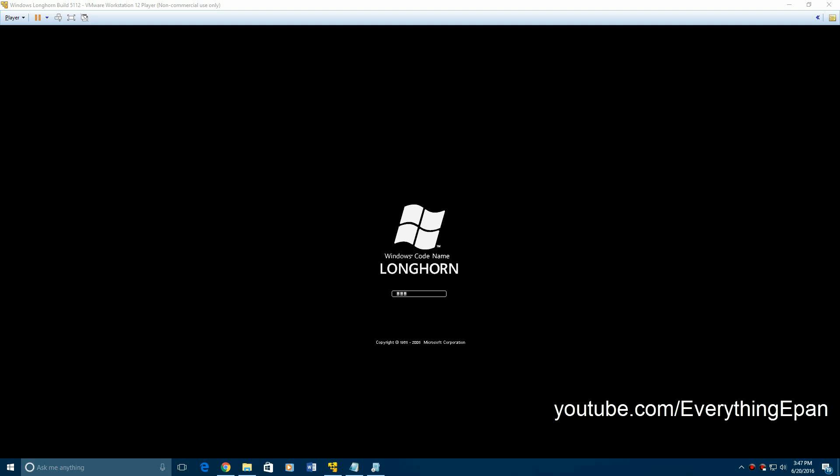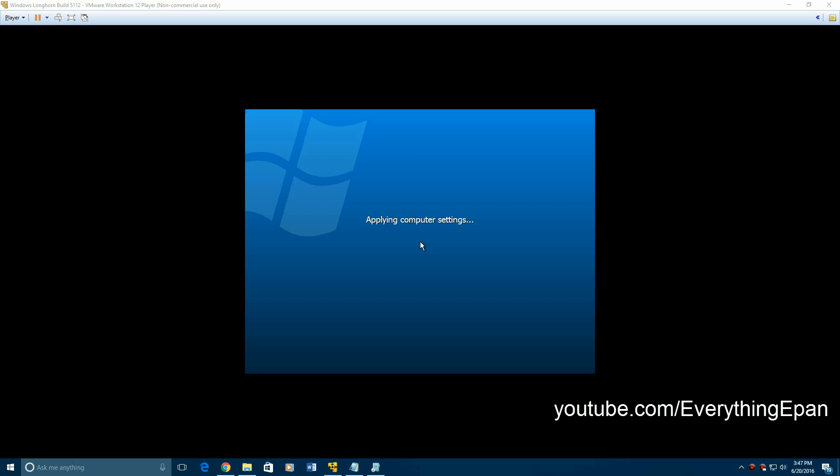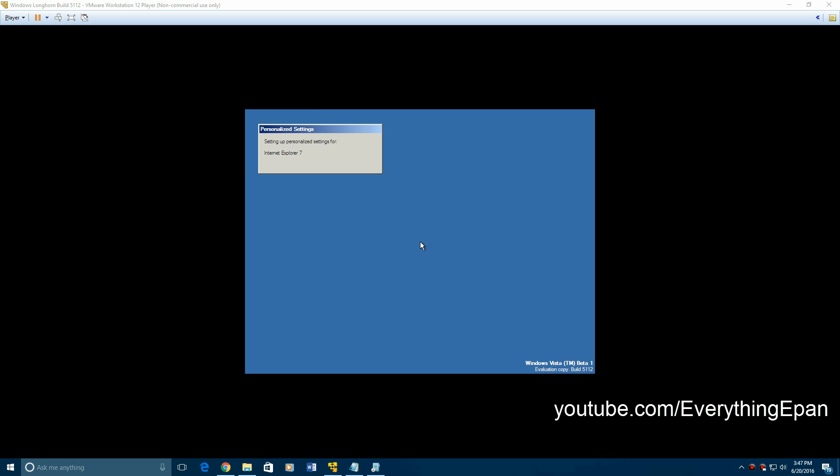Okay, so it'll restart again. And then what it's going to do is it's going to go through the user account setup and everything. Or maybe you don't even have to. I think it might just log you straight in. Say applying computer settings and waiting for system. And then it'll log you straight in.